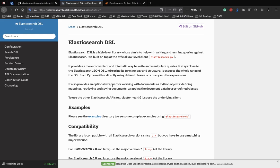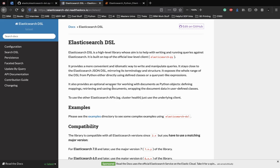It also provides additional optional wrappers to working with documents as Python objects. So you can define mappings, retrieve and save documents, wrap the document data into user-defined classes. You can write up your own class and mimic that class as an actual data source of your data on Elasticsearch.